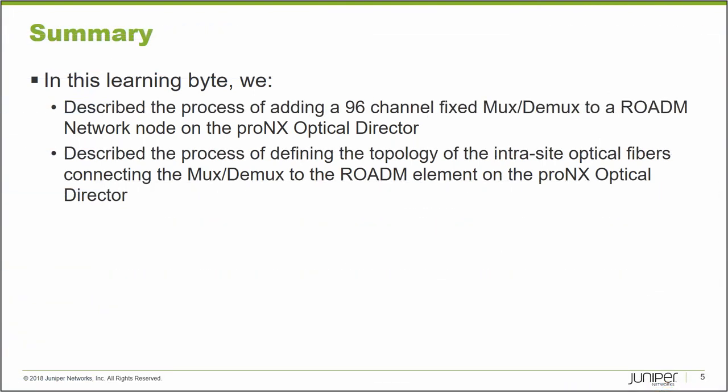To recap, in this learning byte, we described the process of adding a 96 channel fixed Mux-Demux to a ROADM network node on a proNX optical director and the process of defining the topology that interconnects intrasite the optical fibers between the Mux-Demux and the ROADM element. This concludes this learning byte. Thank you very much for watching.